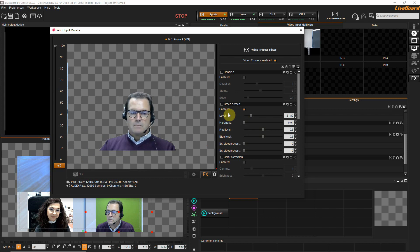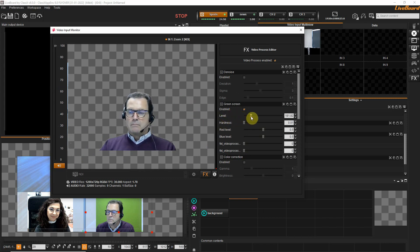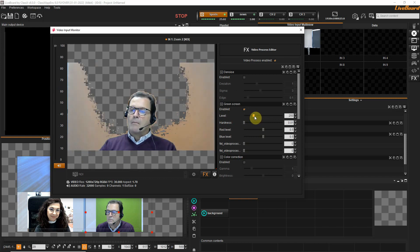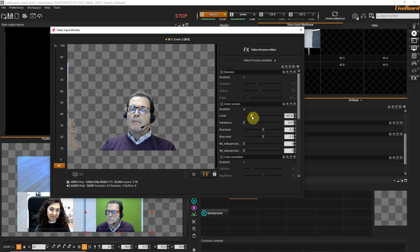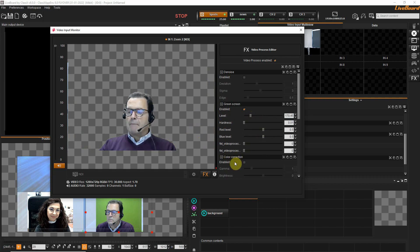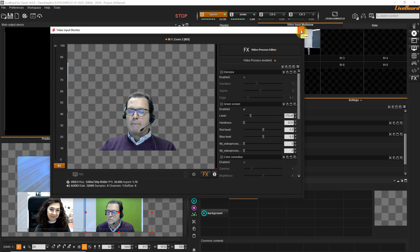Now we have removed the green from Giovanni's background. We can see that we can adjust all sorts of parameters here in order to green screen away correctly the green screen from behind our interview.